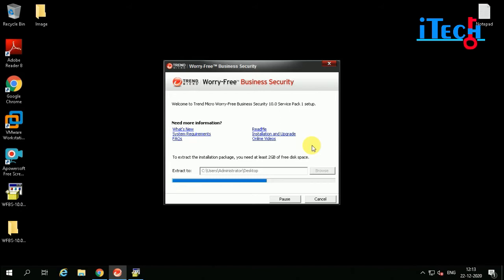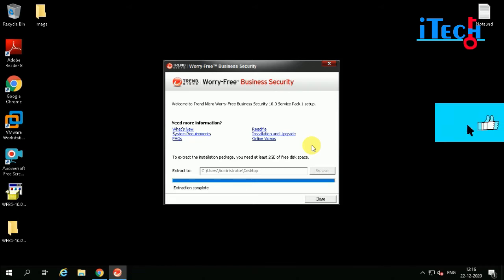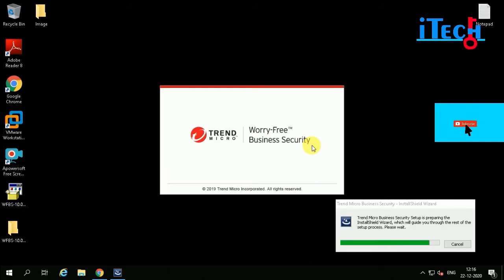Worry-Free Business Security setup is being extracted. It is 40% complete — wait just a moment. Now it is 95% complete. Extraction is completed and installation will start.